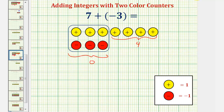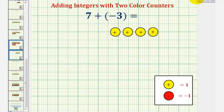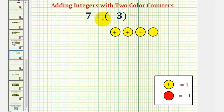This simplifies to zero, leaving us with four yellow counters, which represent positive four. So, seven plus negative three equals positive four.